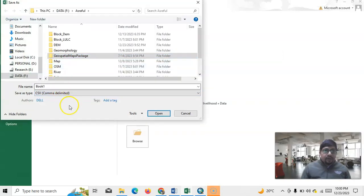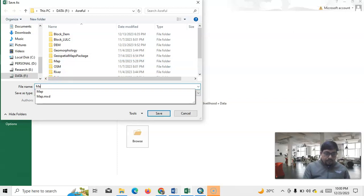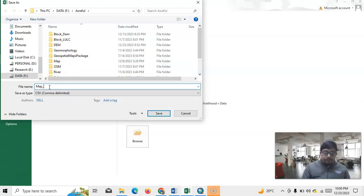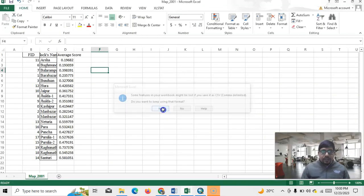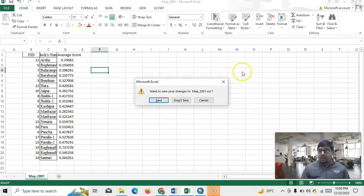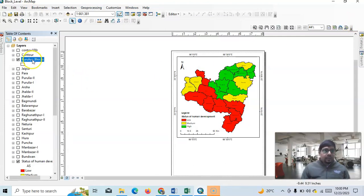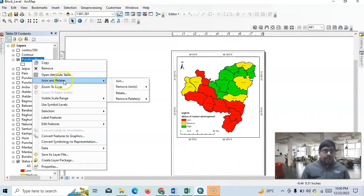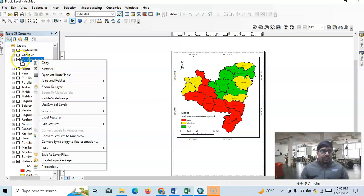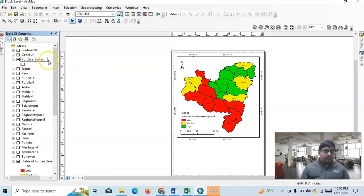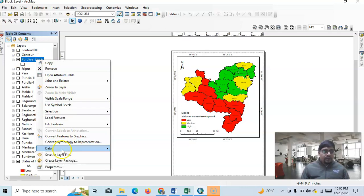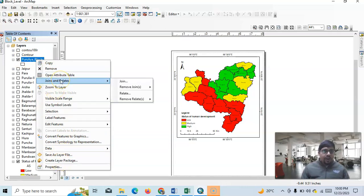Delete everything else and save it. Go to File > Save As and save it in CSV format — save it as 'map 2001'. Now close Excel and go back to ArcGIS. Clear the selection, then right-click on the layer and find the Join option.